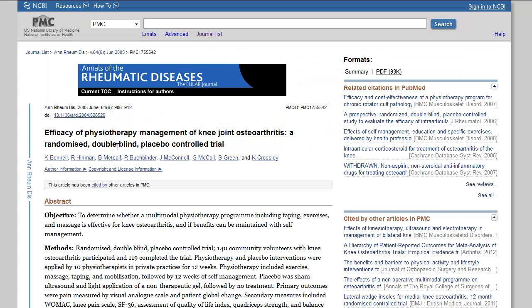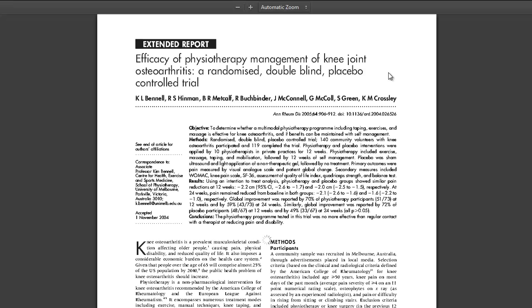The title, authors, and journal citation are displayed on this page. Full text in Portable Document Format or PDF is available via a link. If you have not already done so, you will need to install software that can read PDF files, like Adobe Acrobat Reader, onto your computer in order to display these PDF files.